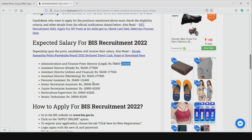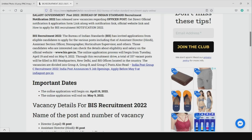The starting date is April 19, 2022, and the last date is May 9, 2022.